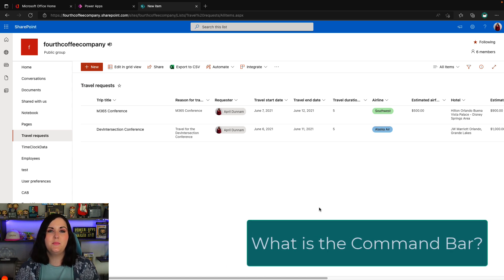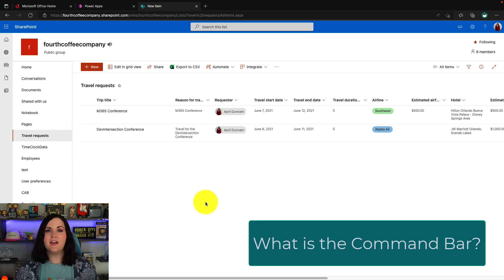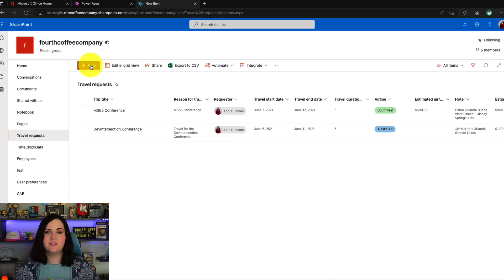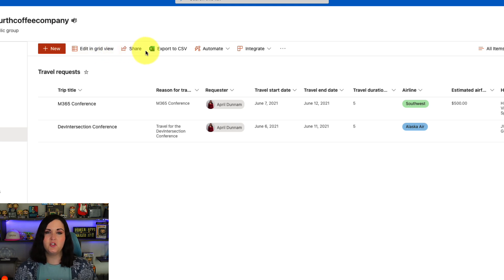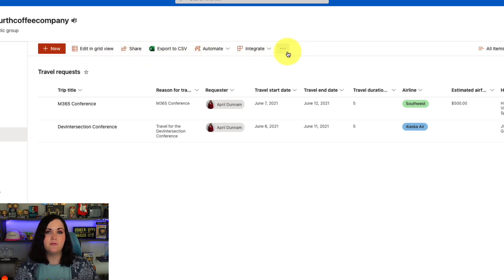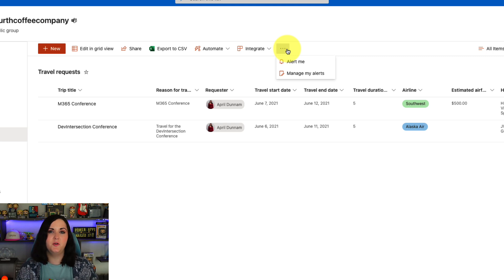Let's look at what I mean by customizing the command bar. Here I have my SharePoint travel request list open. The command bar is this panel right here, where we have our new, edit and grid, share, and all of these different buttons. So in addition to all these buttons that we have in the command bar, you'll see we have three dots that we can click. And this gives us some additional hidden from your view commands that we can use.